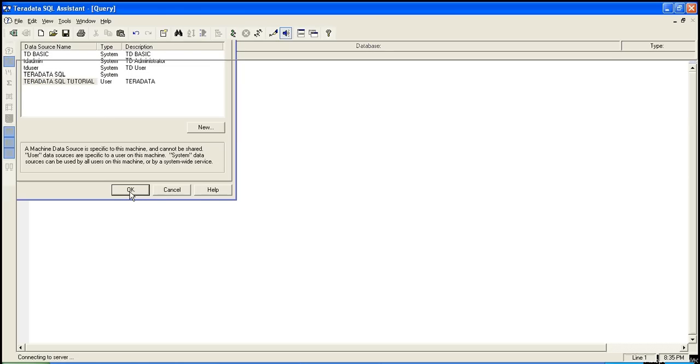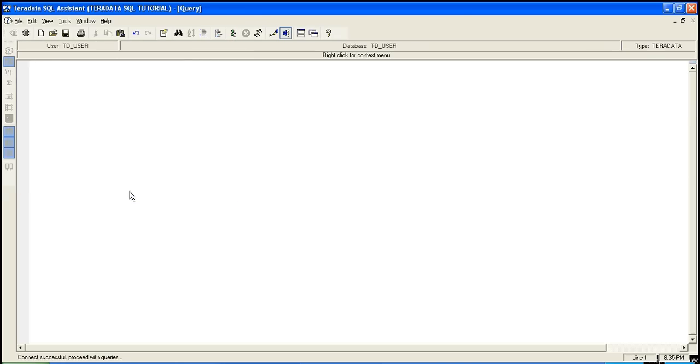OK. So here we are. We are connected. So we'll just run one query to see whether it is working fine or not. Hello world.